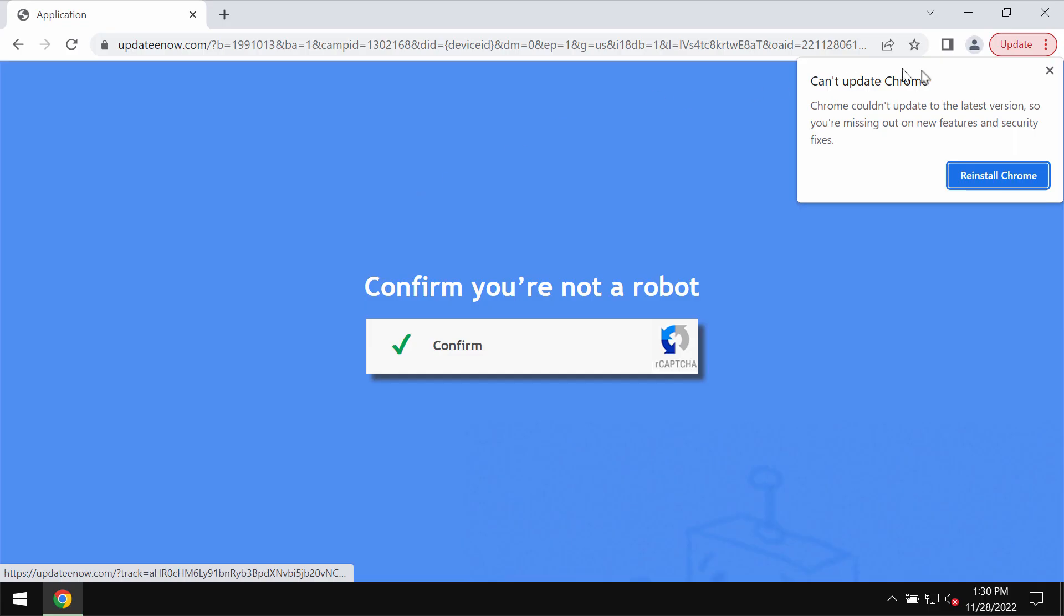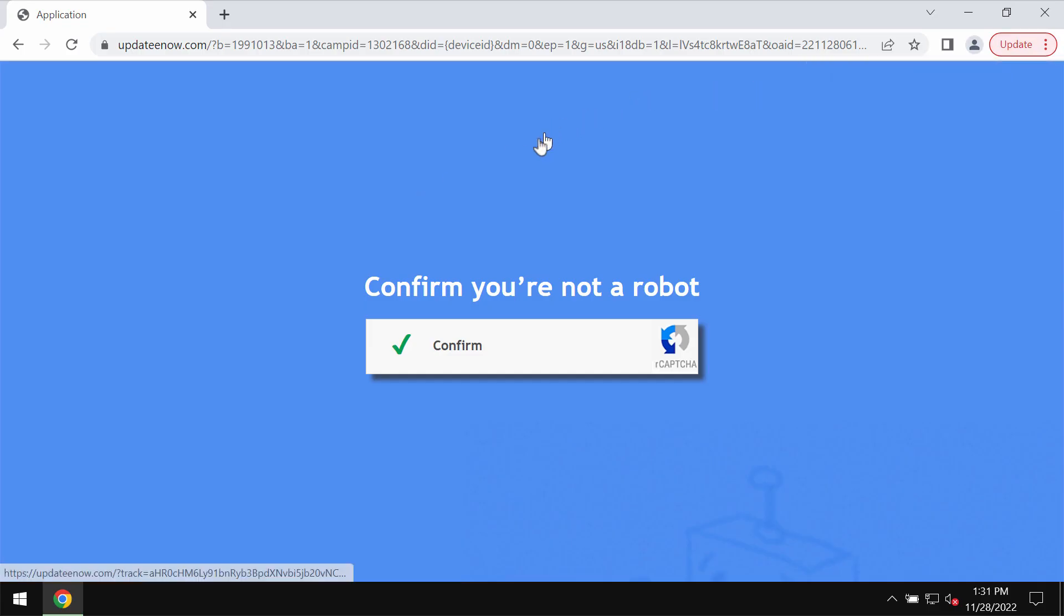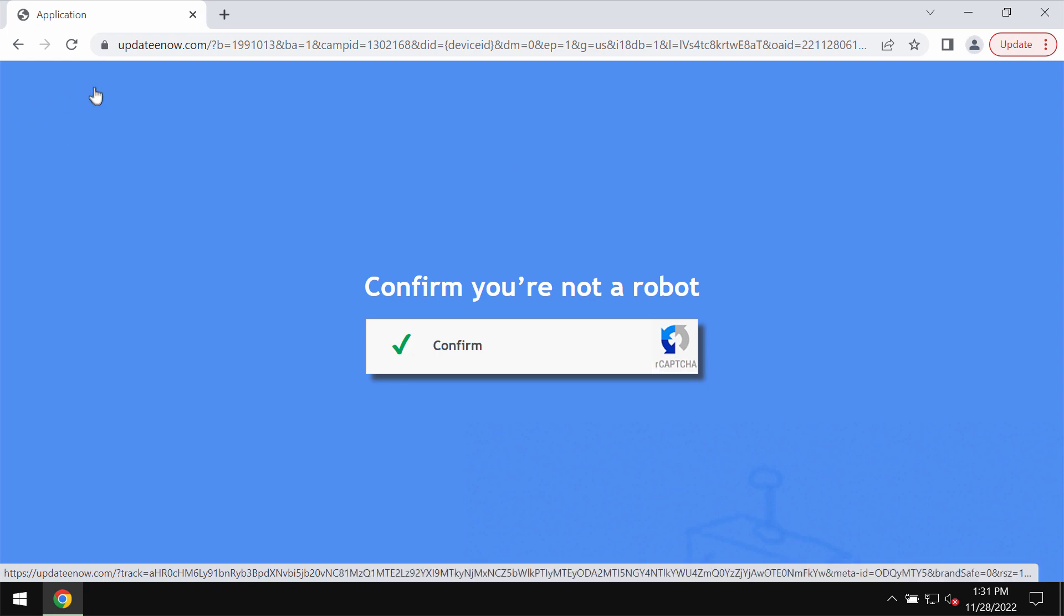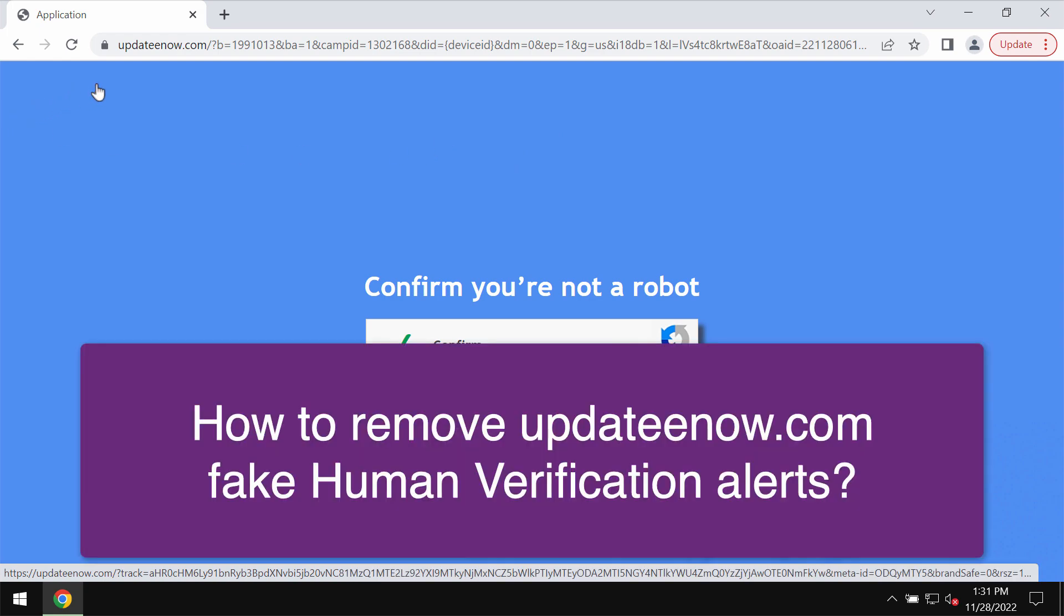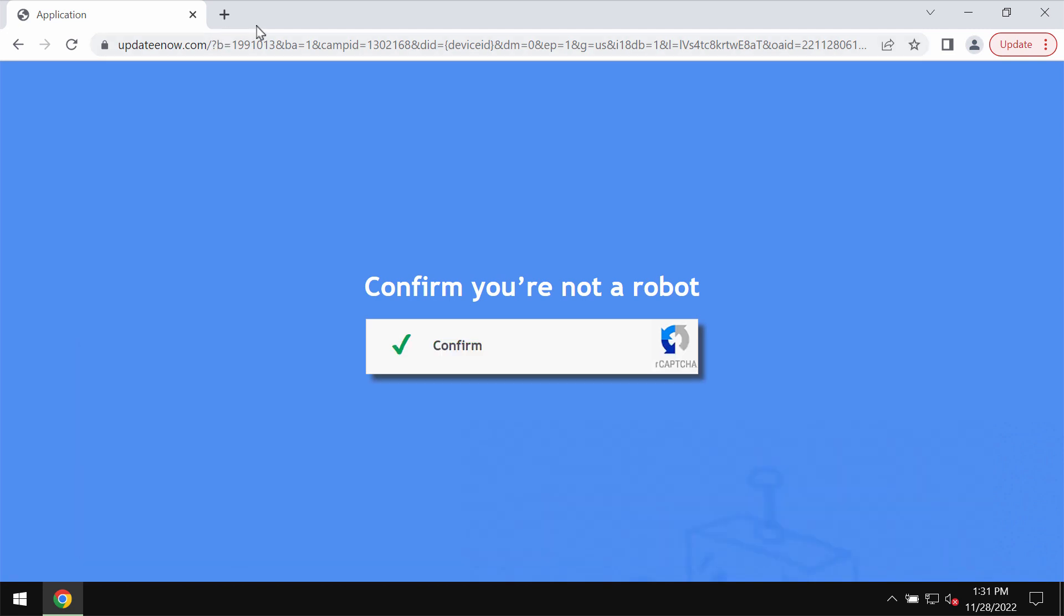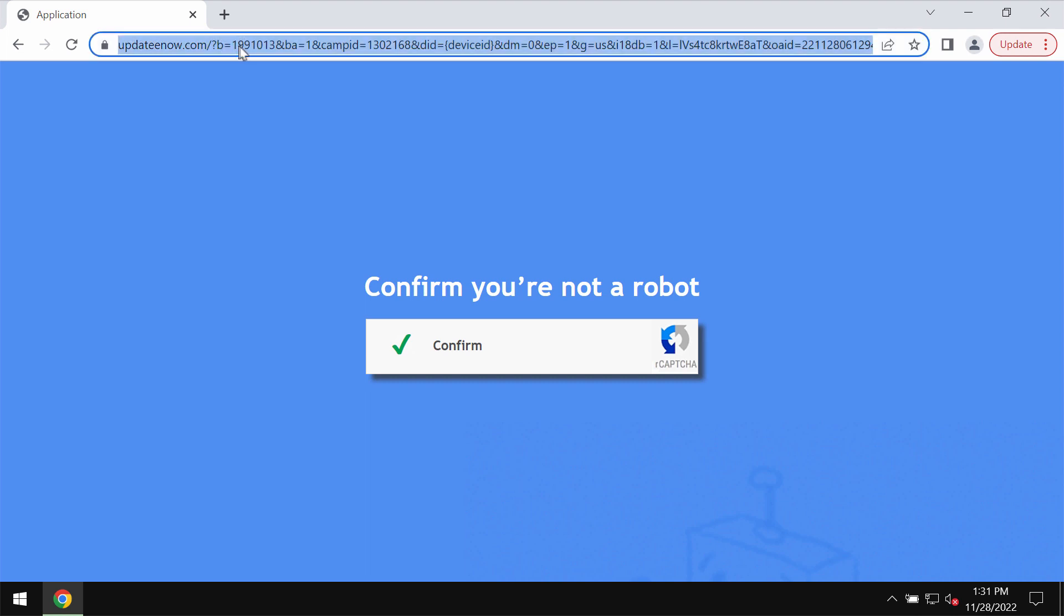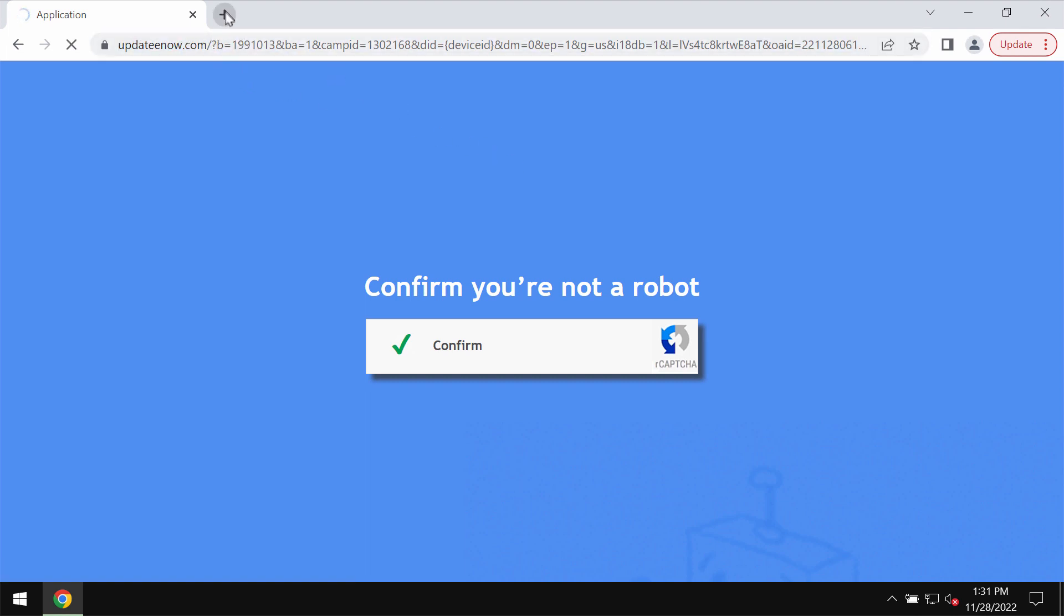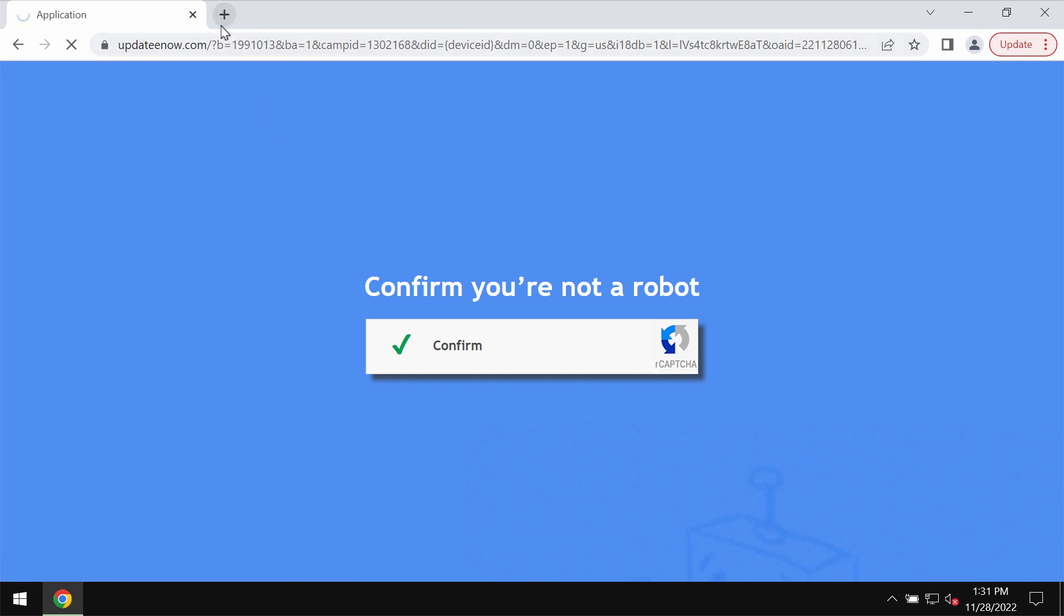My video guide is about getting rid of pop-ups related to the site updatenow.com. Updatenow.com is a new malicious website that attacks Google Chrome and may also affect other browsers. Updatenow.com displays fake alerts that try to make users click on a special allow button, supposedly to help them confirm that they are humans and not robots.